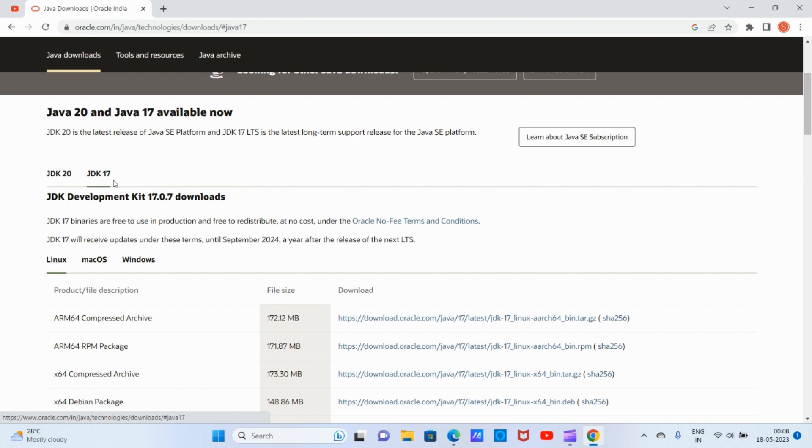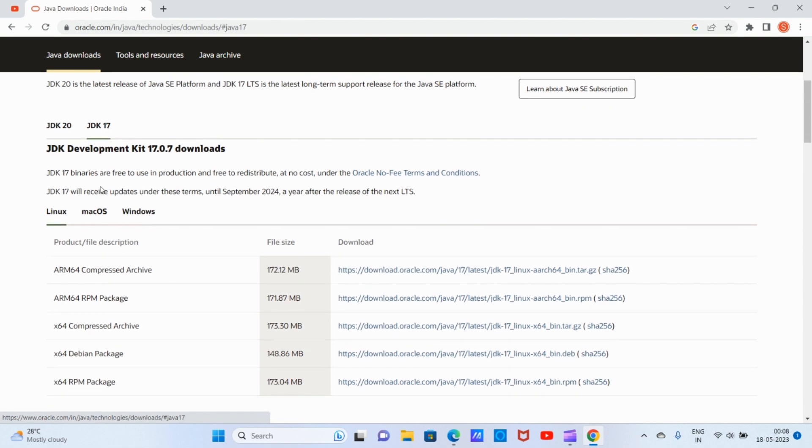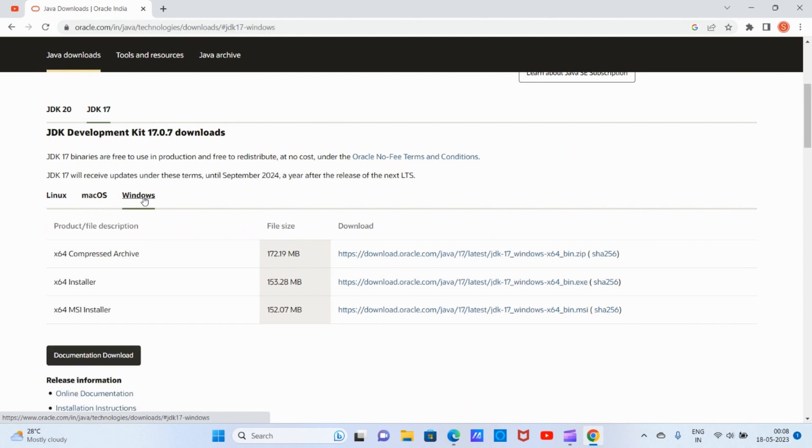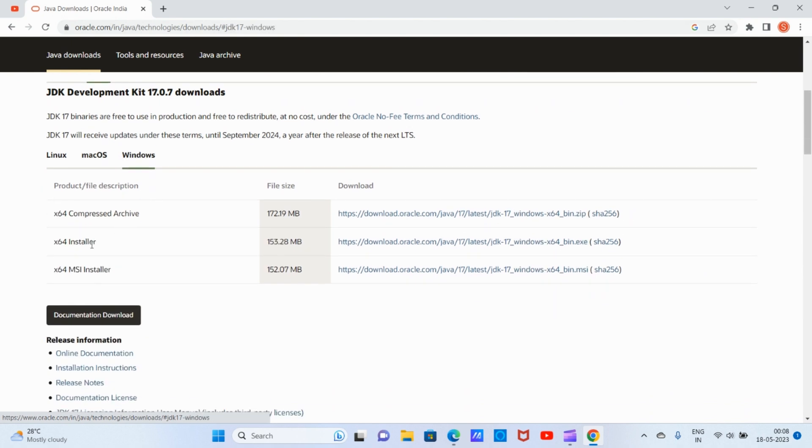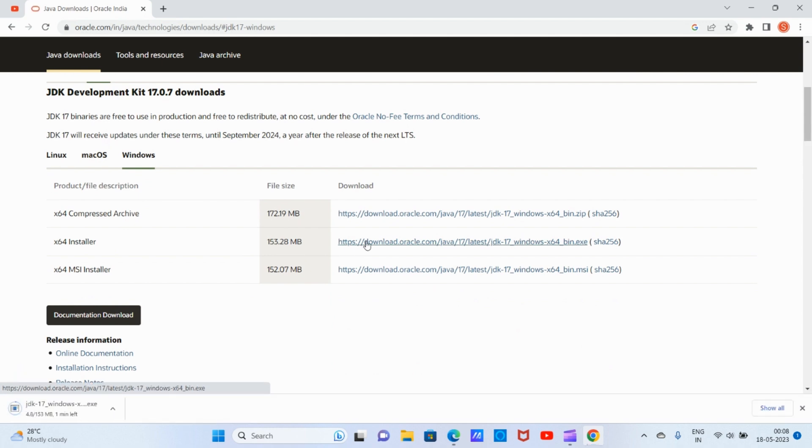We can see three options for Linux, macOS, and Windows. I'm using Windows, so I'm clicking on Windows and going to install by clicking on the link provided there.